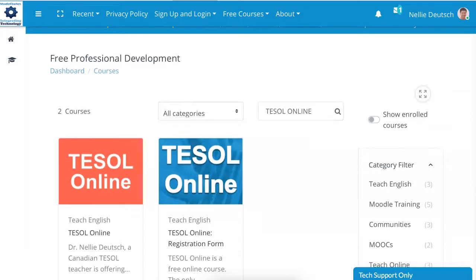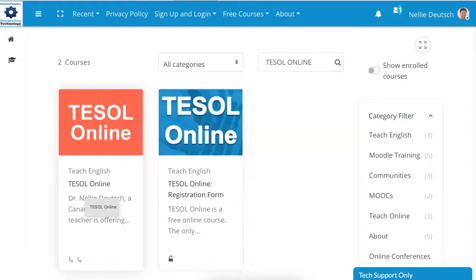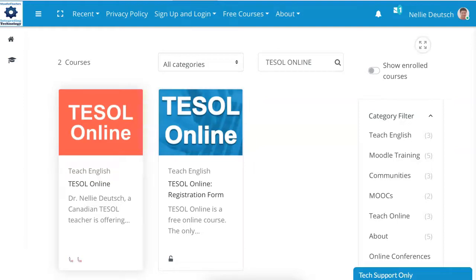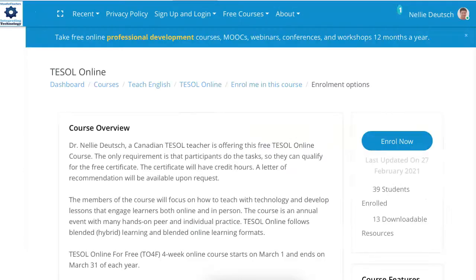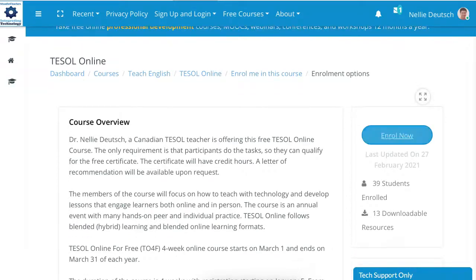Click on it, and then notice we've got two. One is a registration form, and the other one is the actual course. So let's click on the actual course. Notice that's the category, and there's the course, and notice it says enroll.